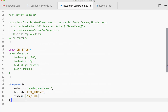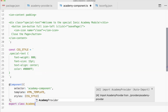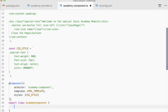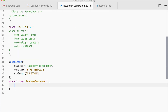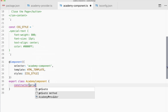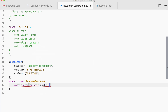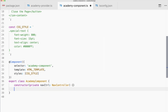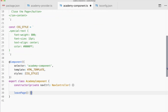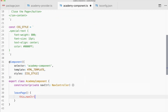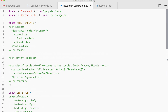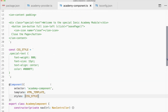Finally, export class AcademyComponent. For the class logic, we have a constructor with a private NavController from Ionic, and one function used in the page called leavePage, where we call NavController.pop to simply leave our page again. That's already enough — now we can present this page from our Ionic app wherever we include this package.